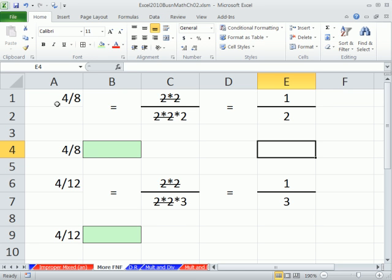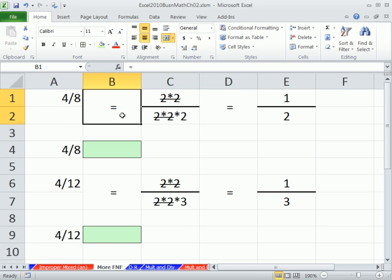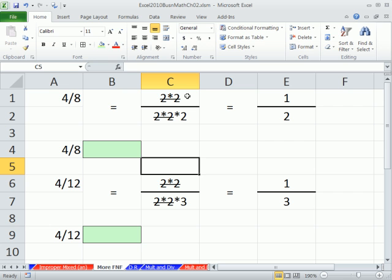Just a short reminder. If we have the number 4/8, we could reduce that. We could list all of the prime factors in the numerator and all the prime factors in the denominator, then cancel. There's a 2, a 2, a 2, a 2 — so that all cancels. Anytime you cancel all the prime factors in the top, you're left with 1, so you put a 1. There's only a 2 here, so 1/2 is the reduced form.